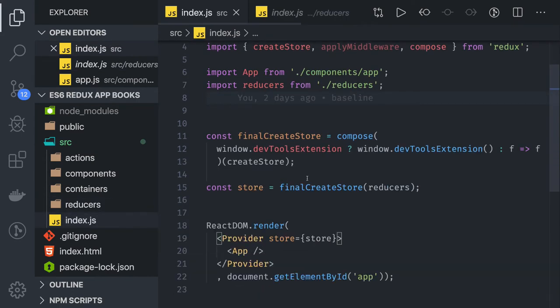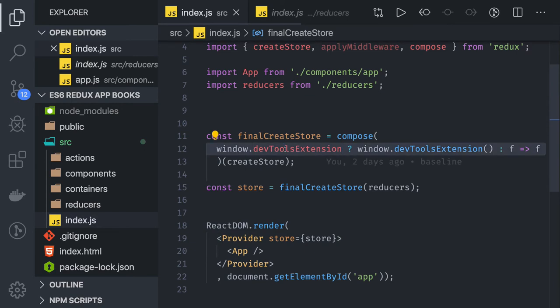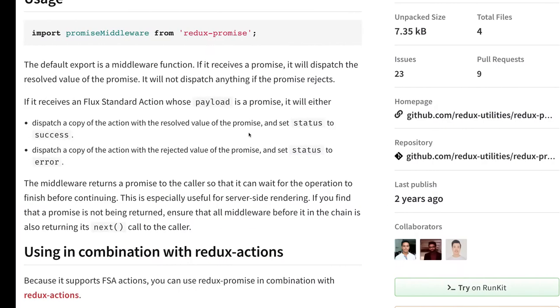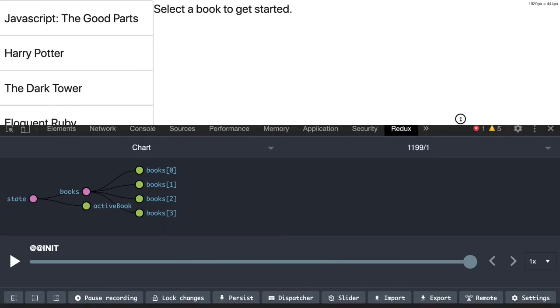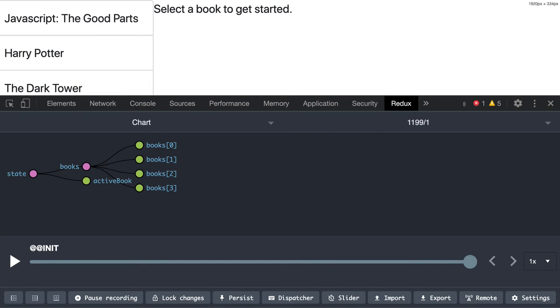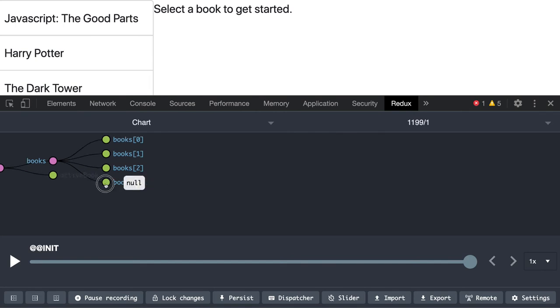store, and we are using Redux dev tools also so that we can see the output or debugging on the dev tools. So this is our application. Initially you can see the current state of application is these two